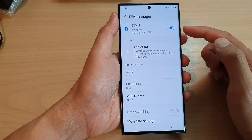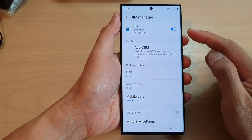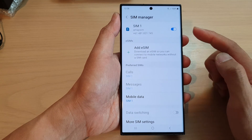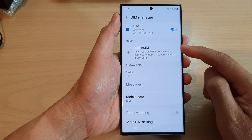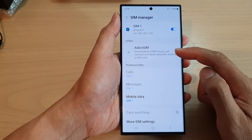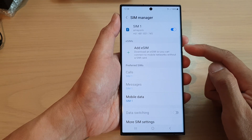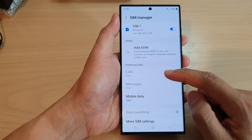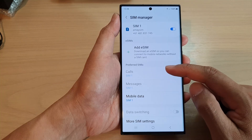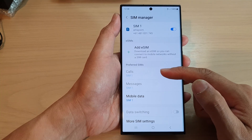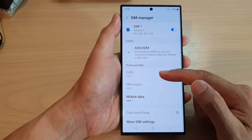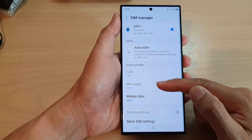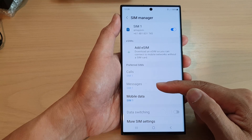Once you have set up your second SIM — in some regions you can have a dual physical SIM on your Galaxy S23 series, or you might get an additional eSIM in which case you need to set up your electronic SIM. Once you have both SIMs set up, you can tap on Calls and from the pop-up select between SIM 1 and SIM 2. Similarly for Messages, you can tap on that to select between SIM 1 and SIM 2.